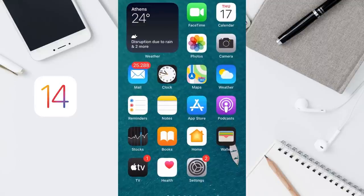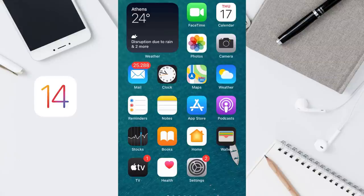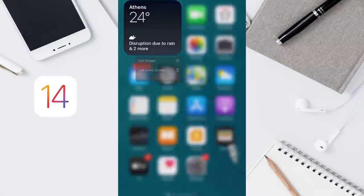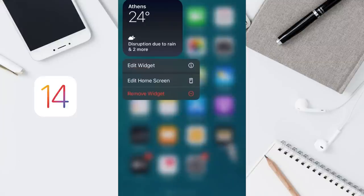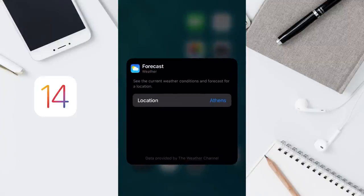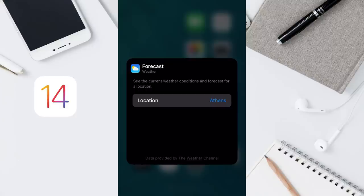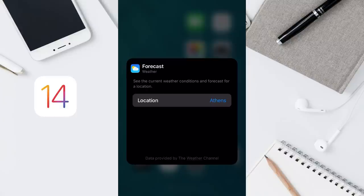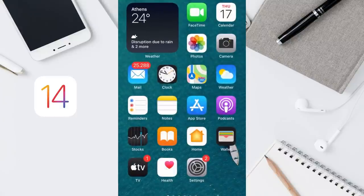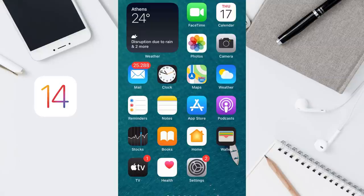Of course, you can edit your widget after you place it. Just tap and hold on your widget, and from here tap edit. Each widget has different editing options. For the weather, you can just edit the location of your widget. If you want to change the size of your widget, you will need to delete it first and then re-add it on your home screen.